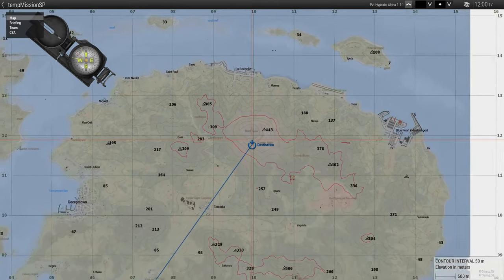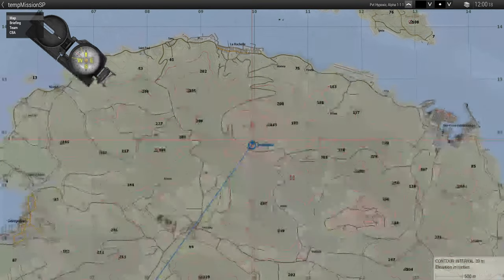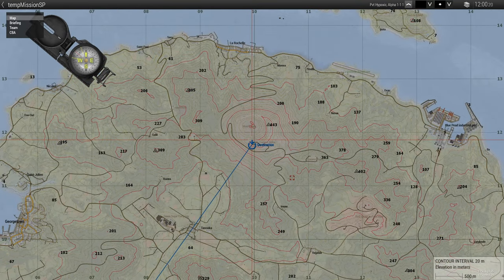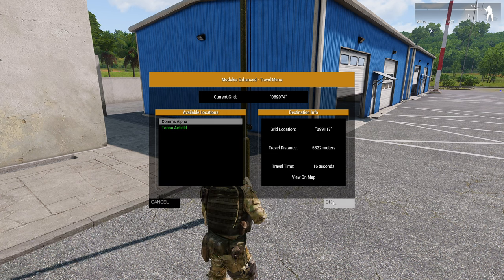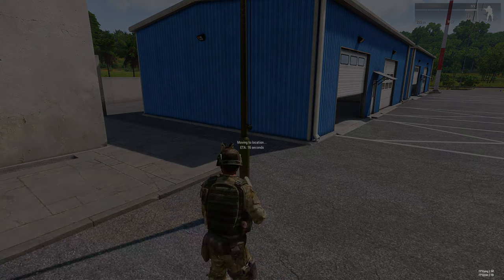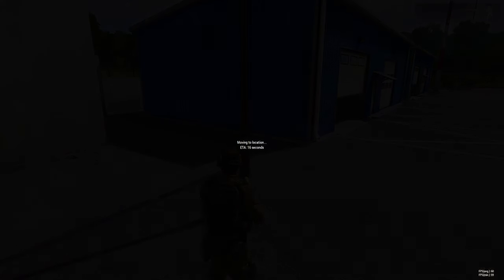This is an animated process, so inputs will be disabled until completed. When you have selected your desired location, simply select OK to begin travel.